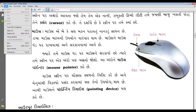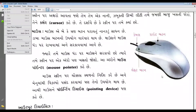Mouse — pointing device. Mouse button: left side, right side. Wired and cable mouse, wireless mouse.